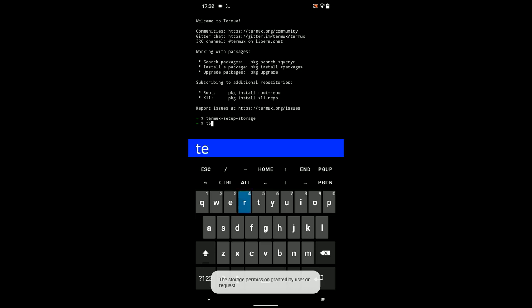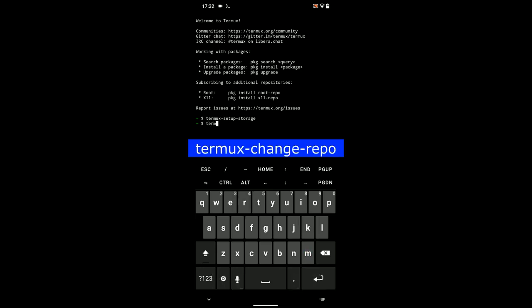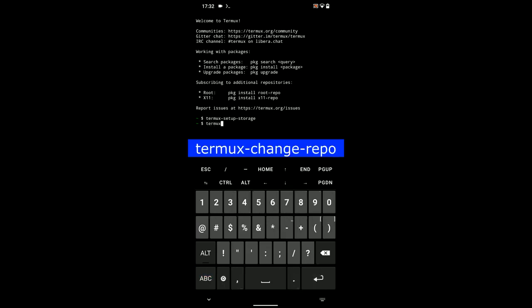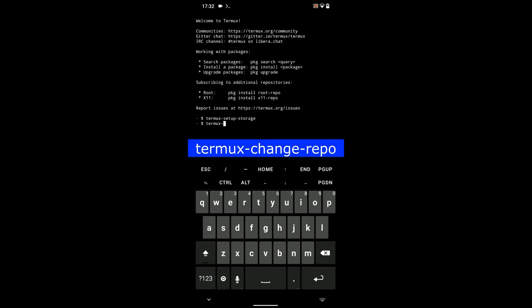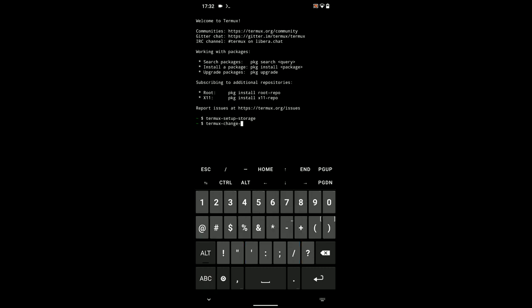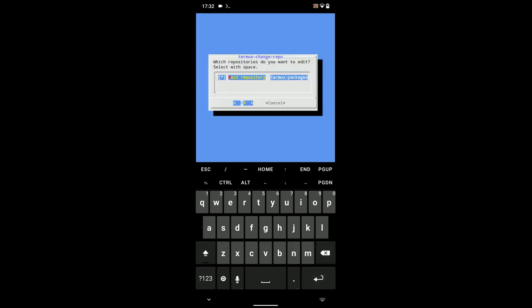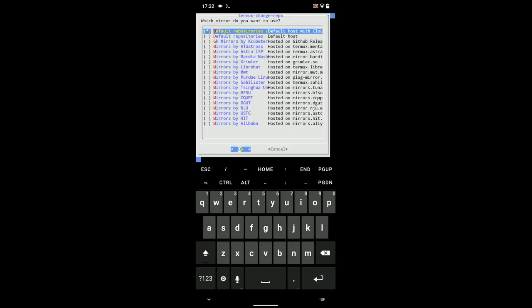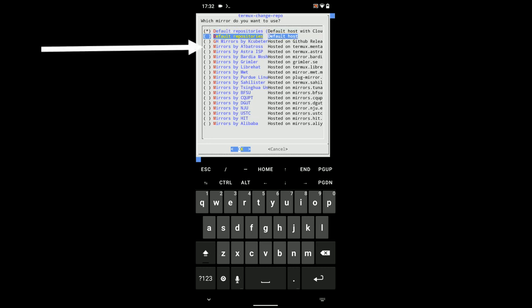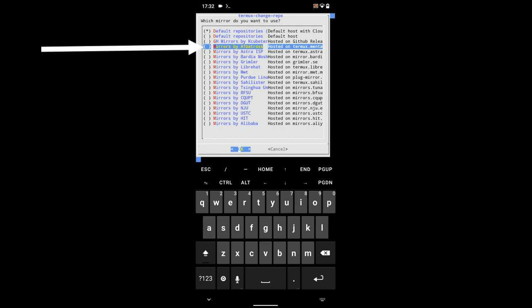Now, type in the next command to change Termux repository so we can update our packages. termux-change-repo and then hit enter. Now, hit enter to select the repository. And then we are going to choose Miros by Albatros. That is the repository we are using. Hit enter to continue.